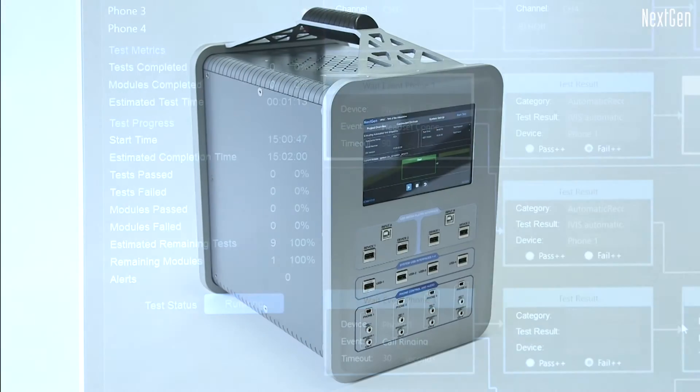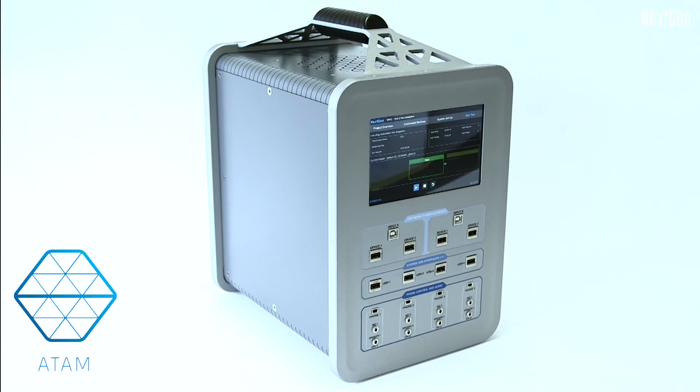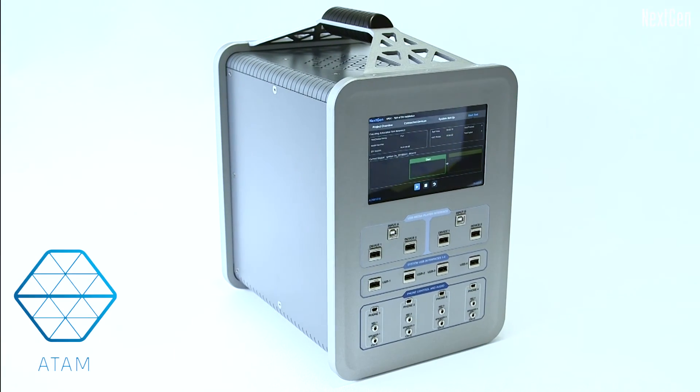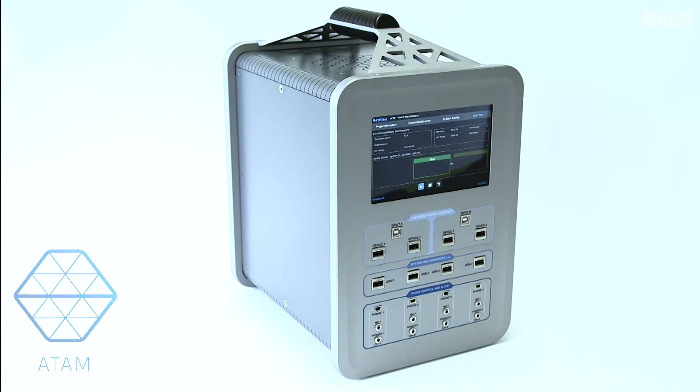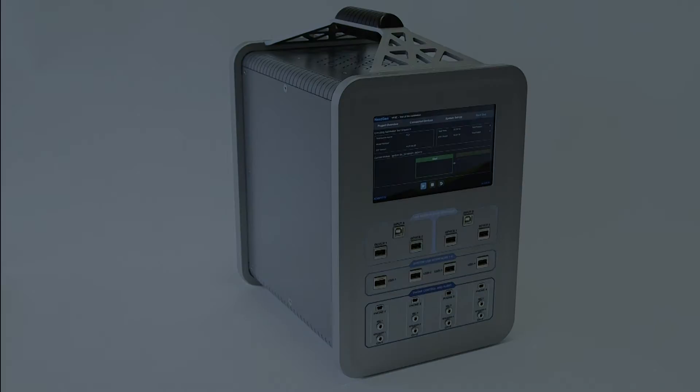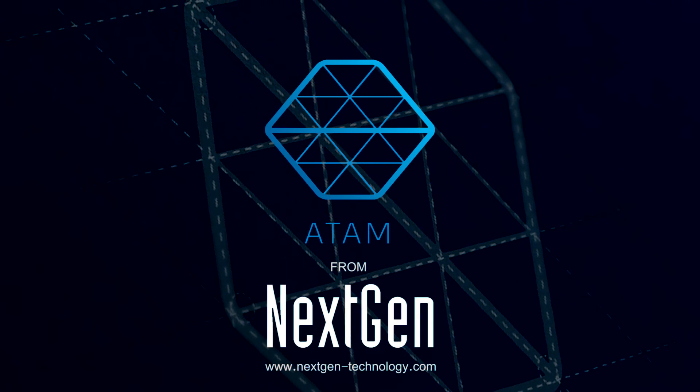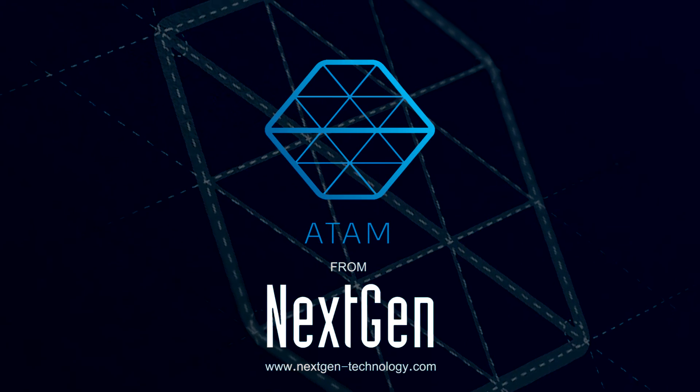Atom is the ultimate companion for development teams creating connected products.